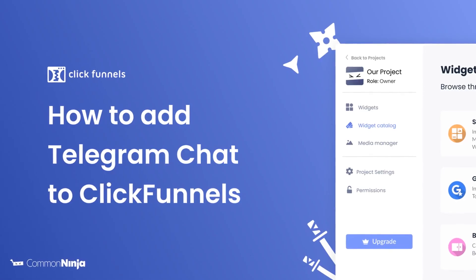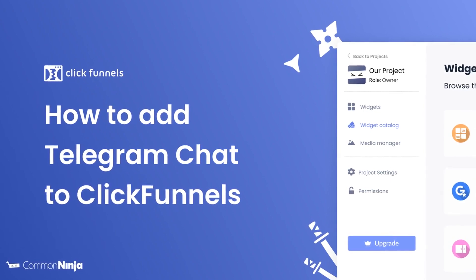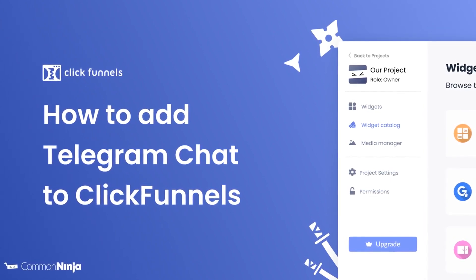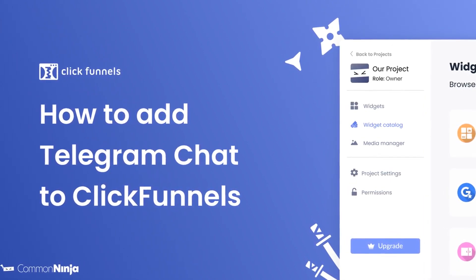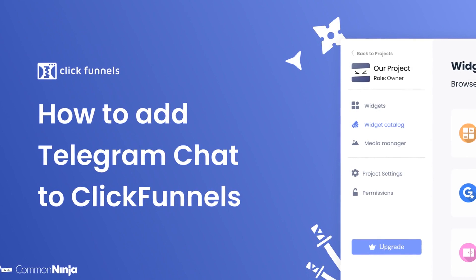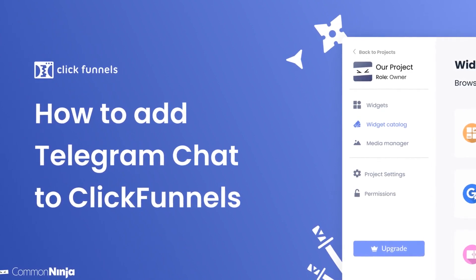Hi, my name is Daniel, and in this video I'll show you how to create a Telegram Chat Widget and add it to a ClickFunnels website. Let's get started.